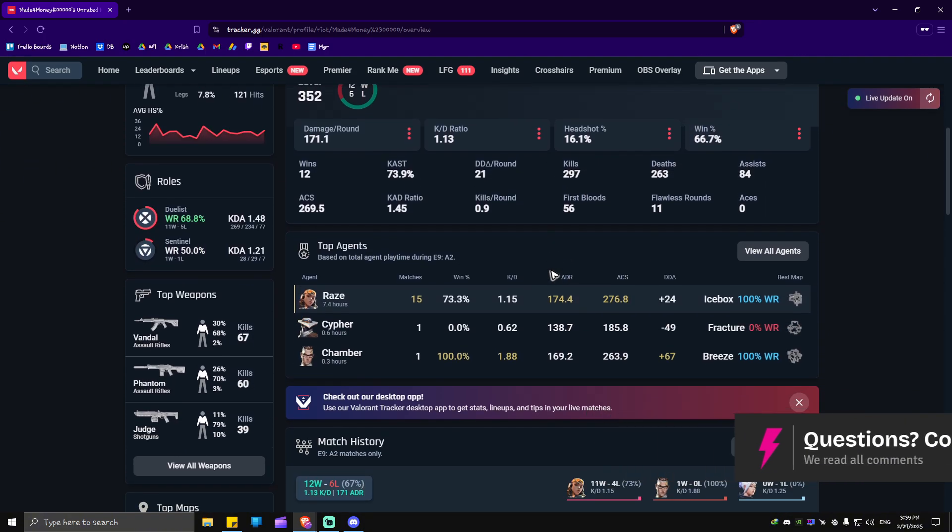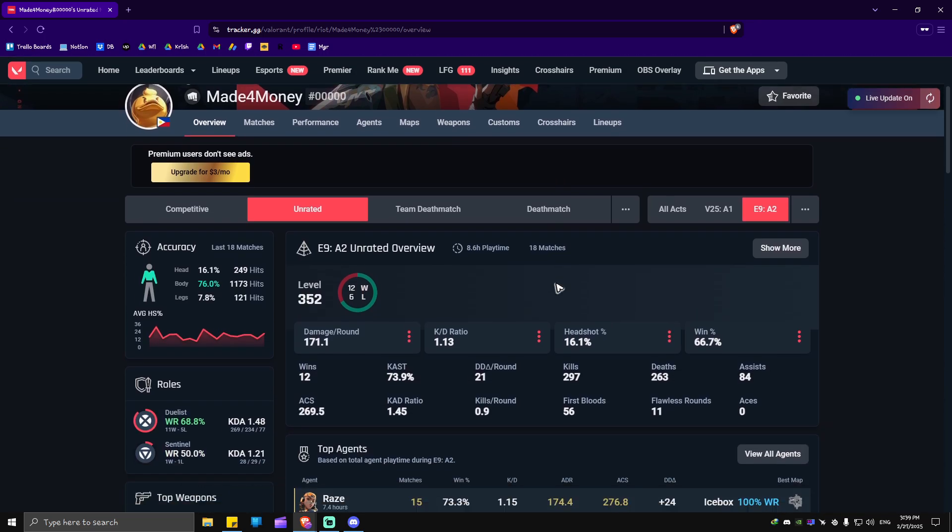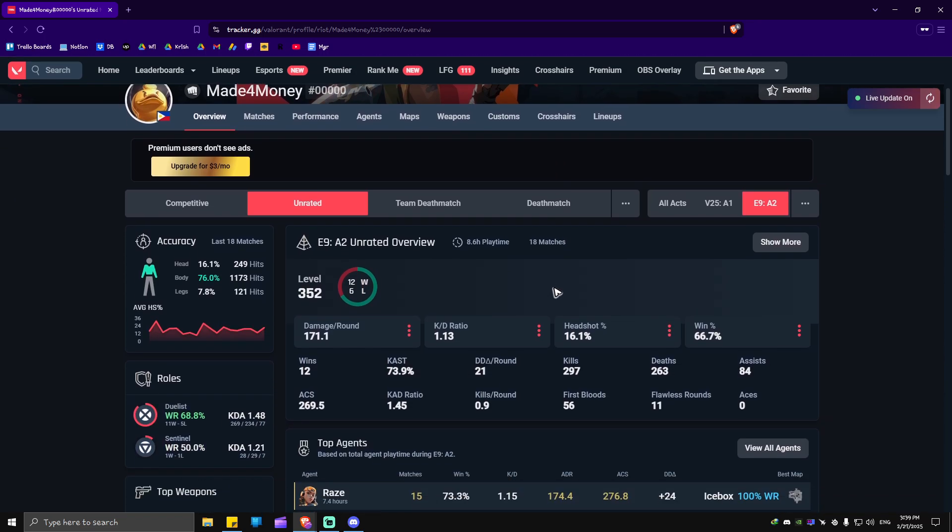And as you can see, our Valorant account is public on Tracker. And that's basically how you do it. Well, I hope this video helps and I'll see you in the next one.